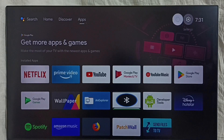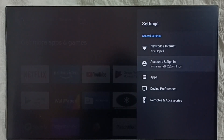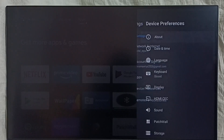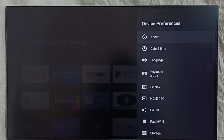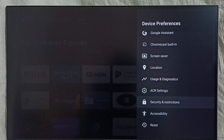Go to settings and select the settings icon. Select device preferences, then go down and select security and restrictions.